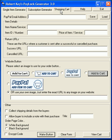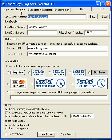To return to the single item generator, select the first tab at the top of the interface.